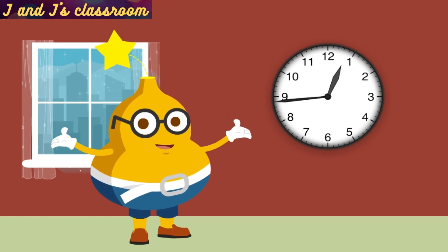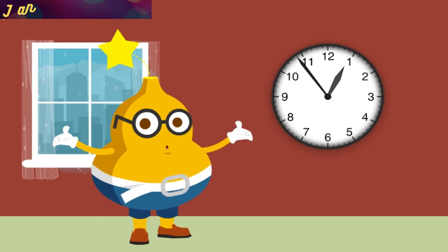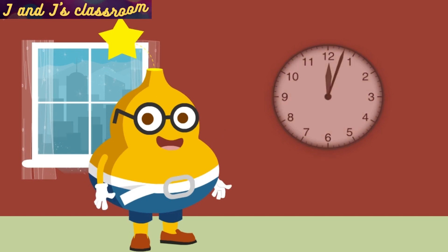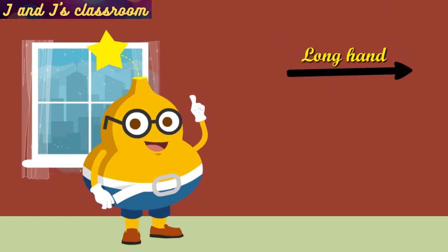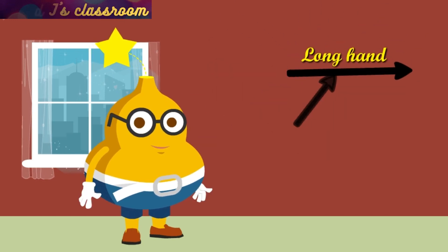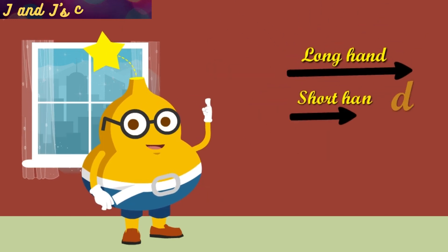Children, please look at this clock. The clock has two hands, longhand and shorthand.